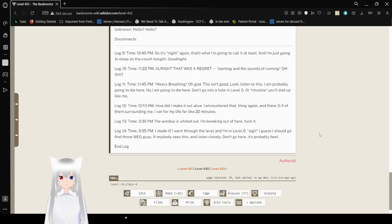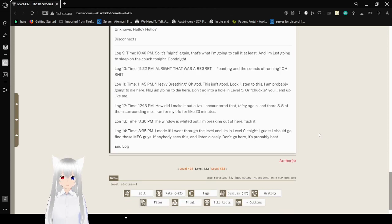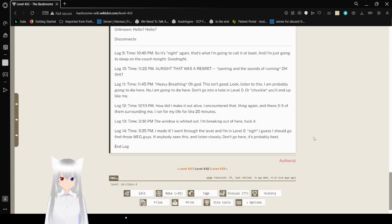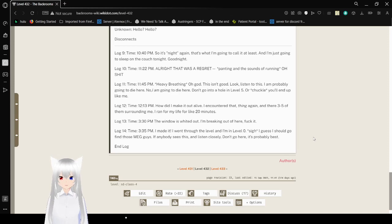Log 9. Time. 10:48 p.m. So it's night again. That's what I'm going to call it at least. I'm just going to sleep on the couch tonight. Goodnight. Log 10. Time. 11:22 p.m. Alright. That was a regret. Panting and the sounds of running. Oh shit.